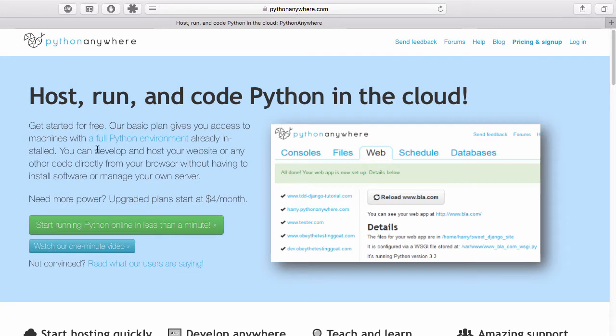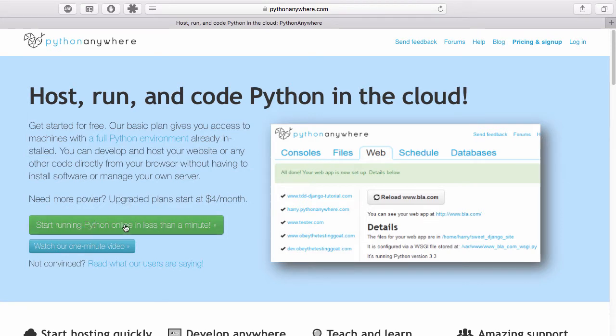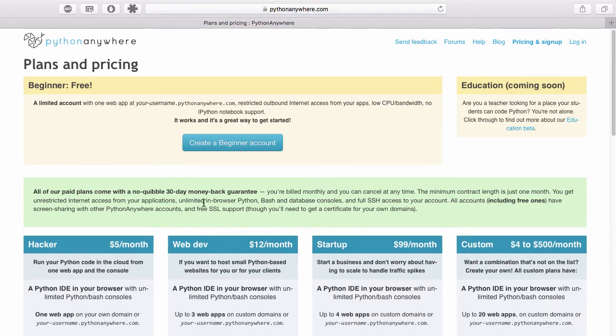And what you're going to want to do to start up with, if you have never signed in and made up an account, is to click on this green button that says start running Python in less than a minute. Then what you do when this page comes up here is you click on the create a beginner account.